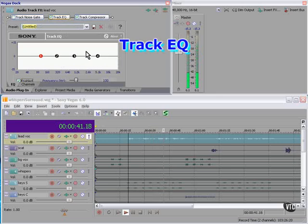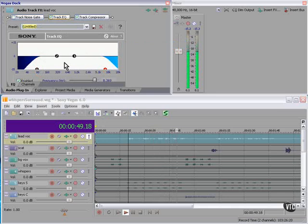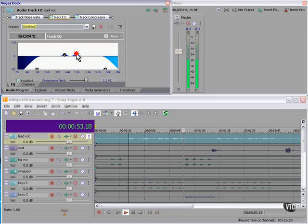Track EQ. You can roll the bass off, for example. So just with very basic EQ we can make a change to the sound.